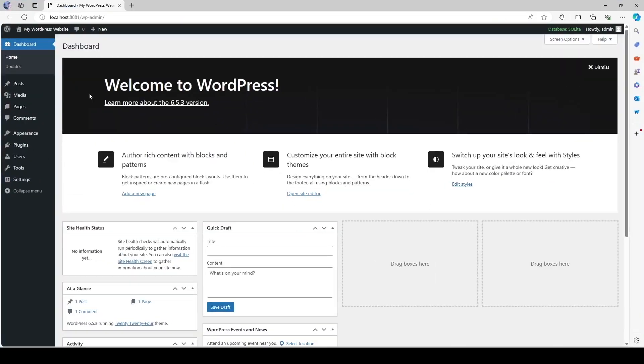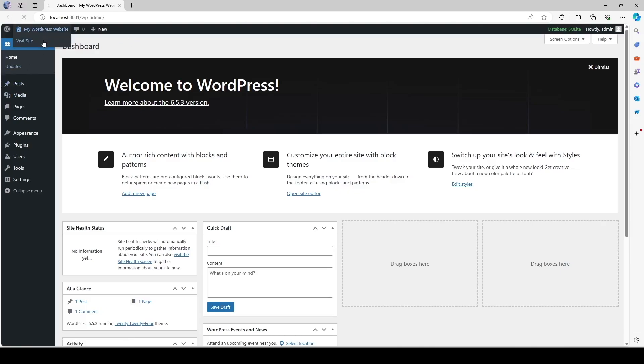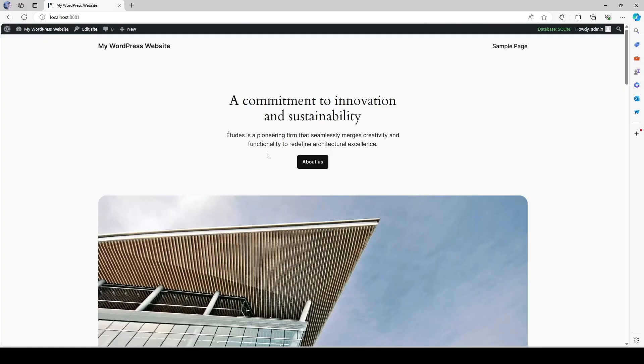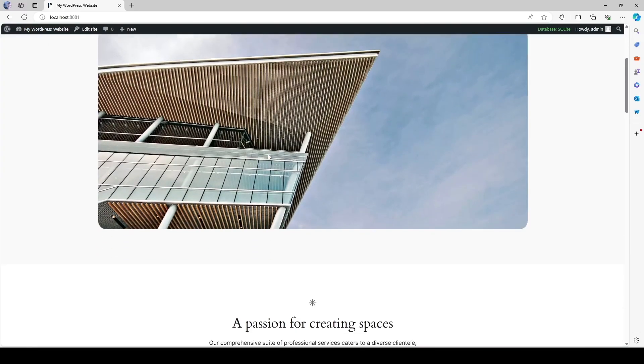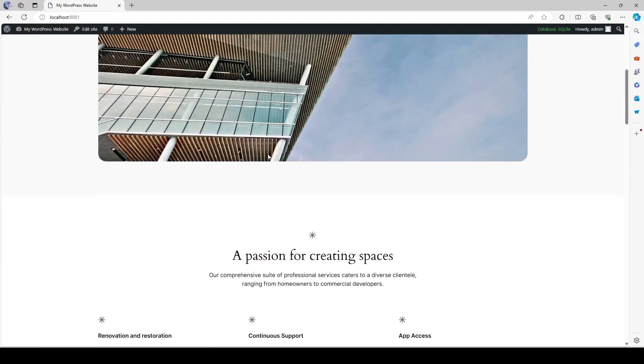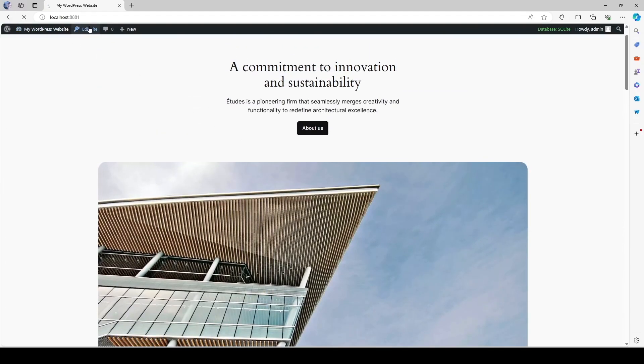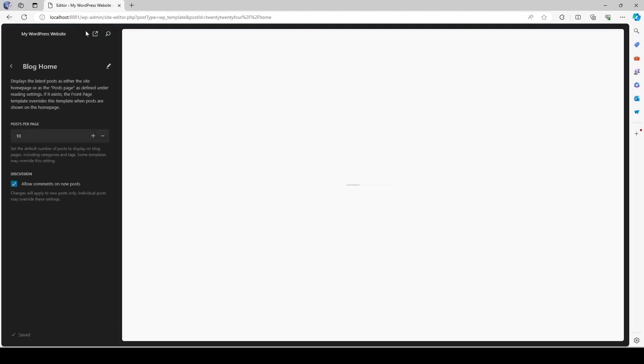Over here we can see our site is running. Here the SQLite database is being used. And if we visit our site we can see everything is running properly. We can edit the site just by clicking over here.